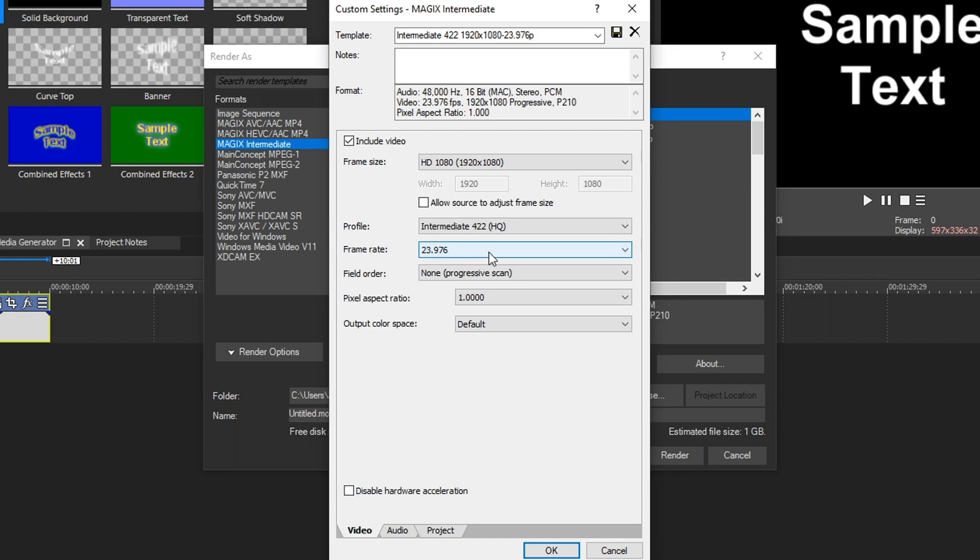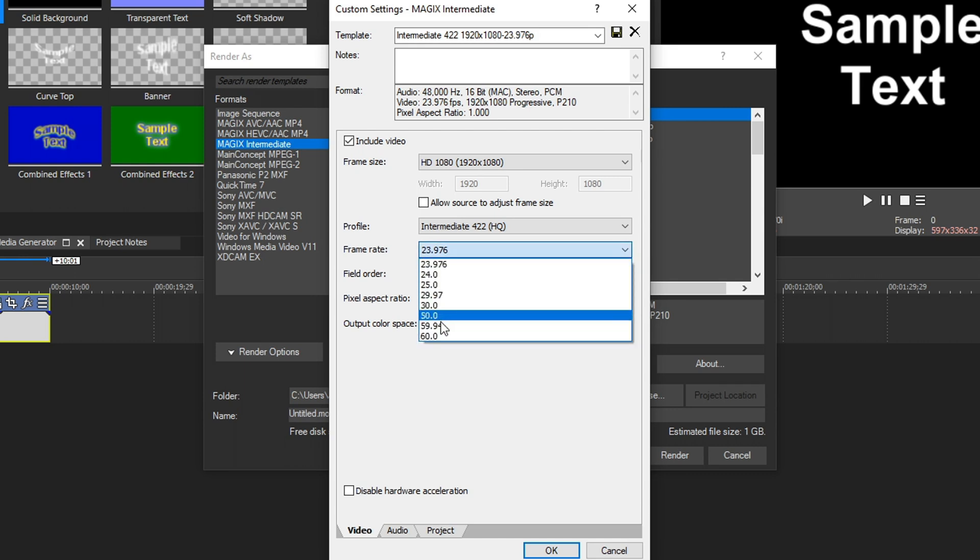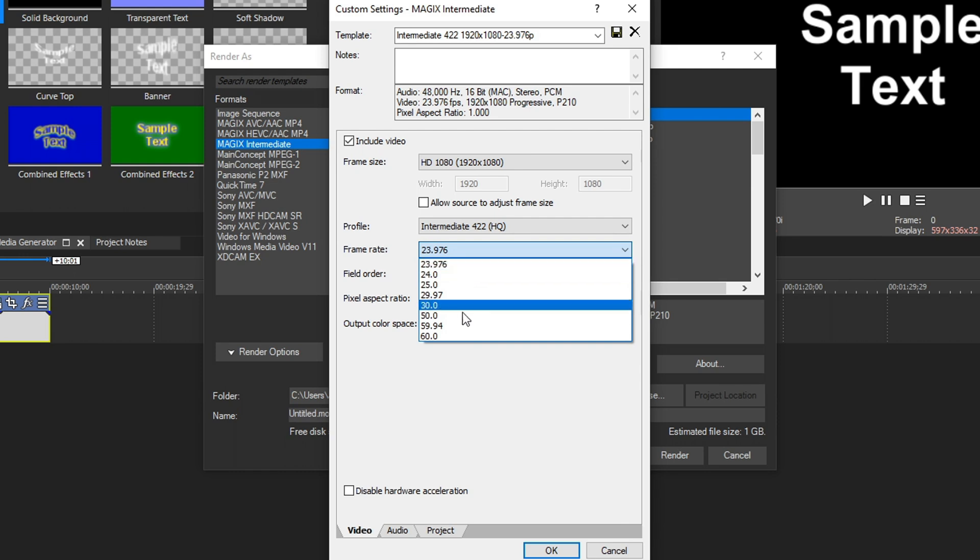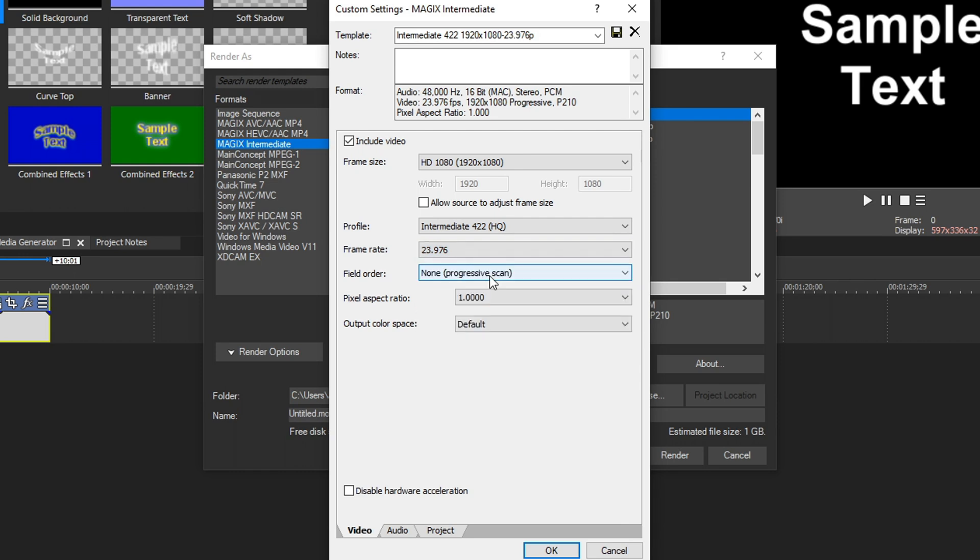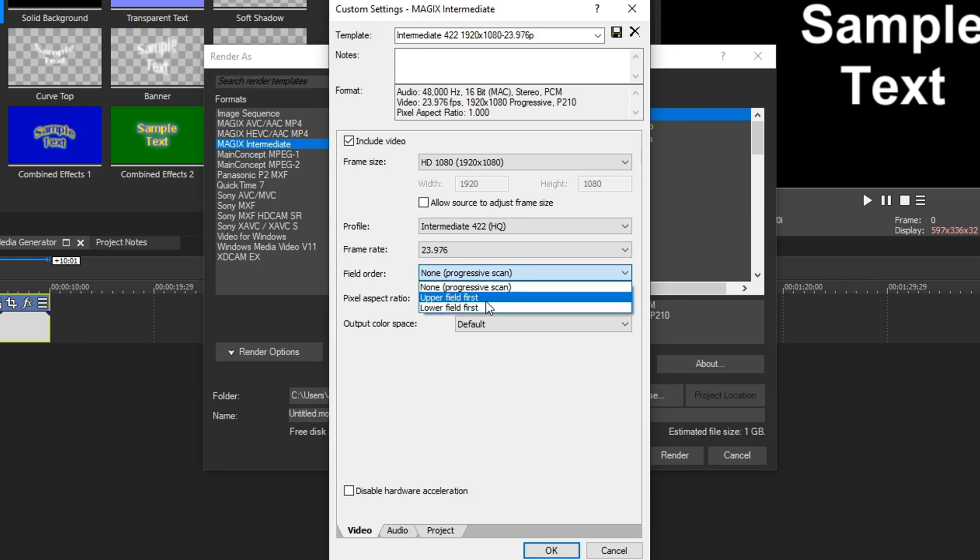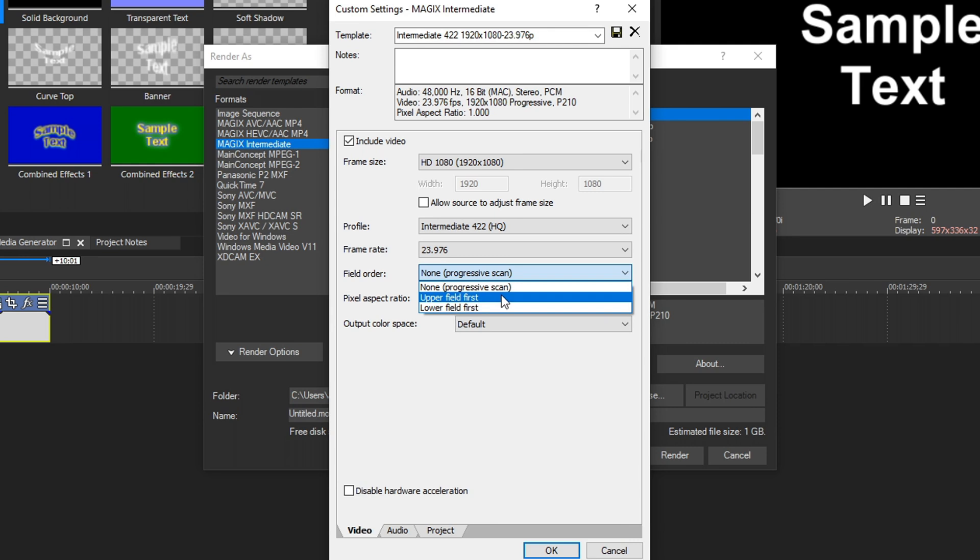Going back to frame rate, we can drop this down and choose various frame rates. The most common ones are 23.976 or 60 frames per second. For field order, this is usually going to stay at none progressive scan. But depending on the type of camera you're using, if you recorded in 1080i or you're using interlacing footage, then you'll want to change it to upper or lower field first to get better results. But most people are going to choose none.